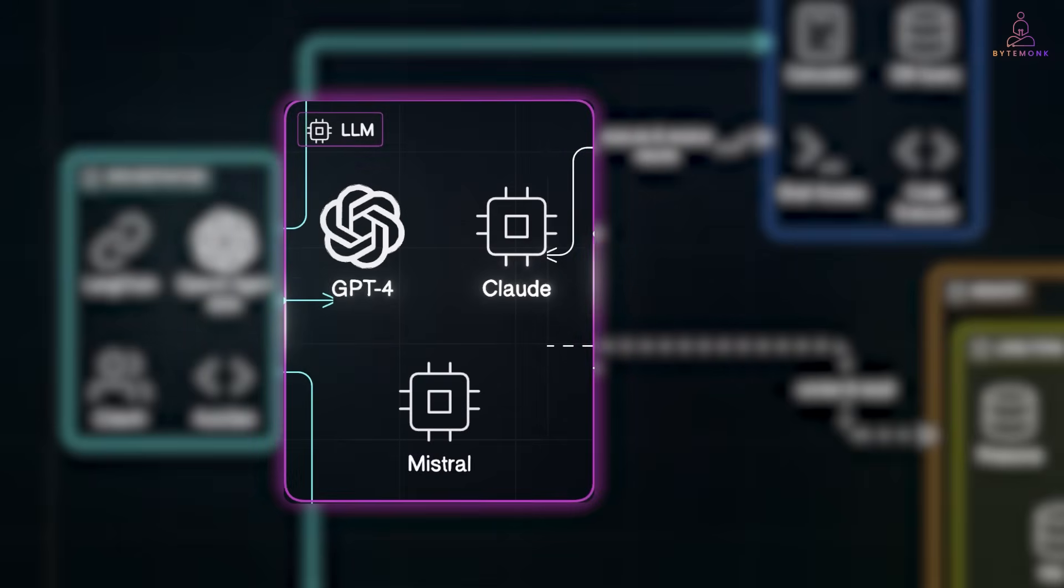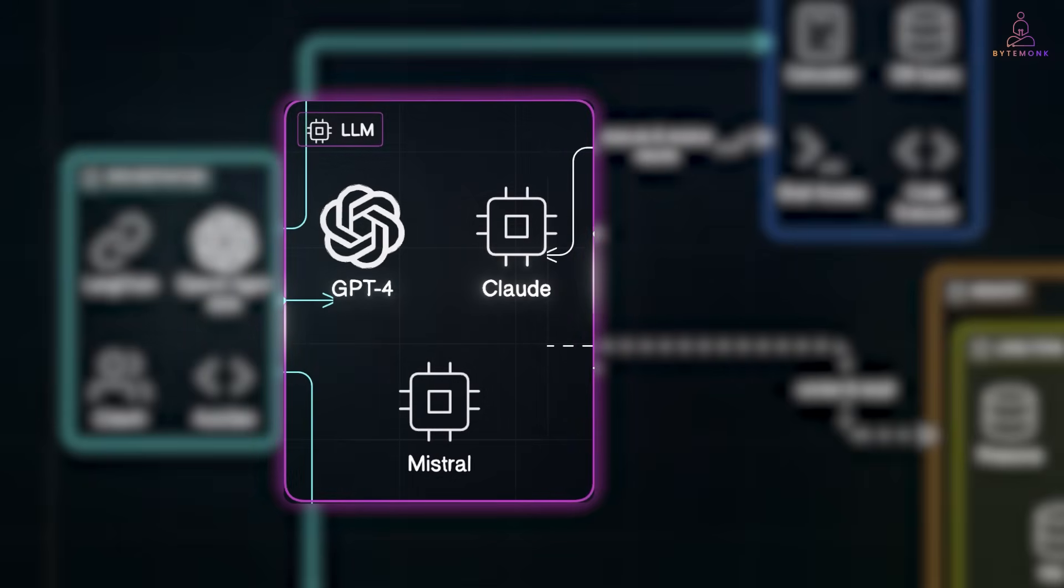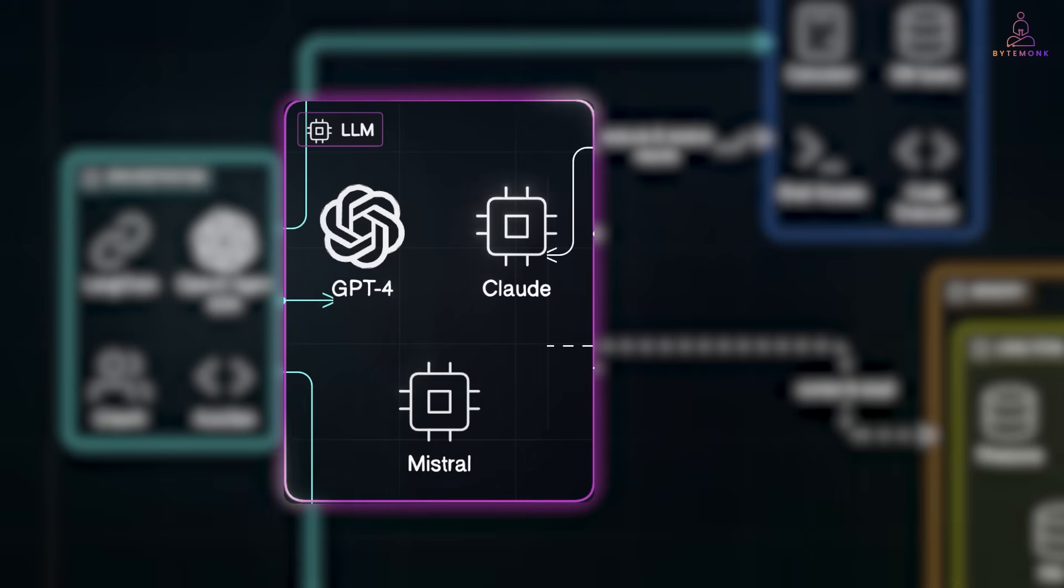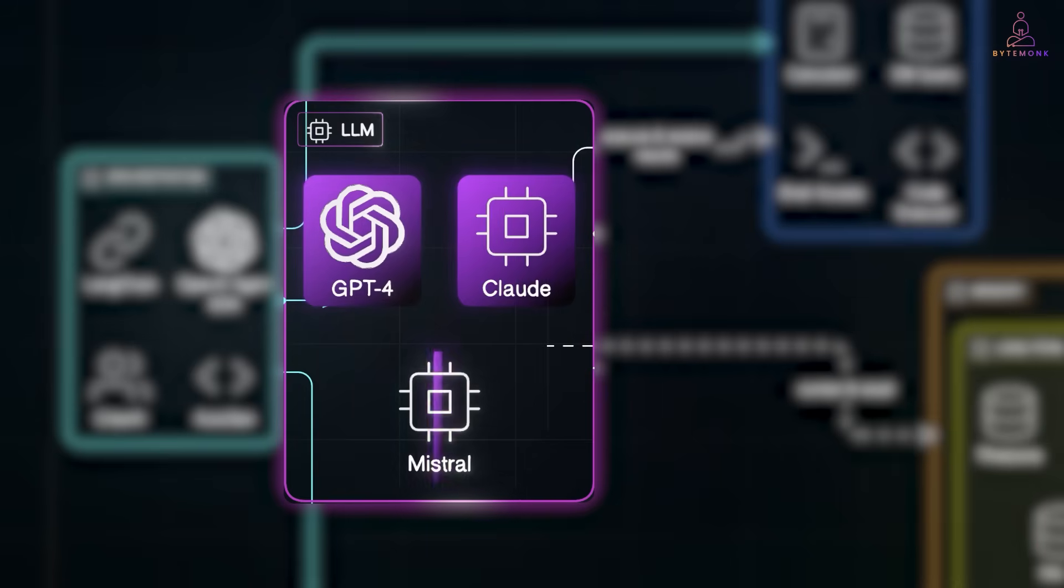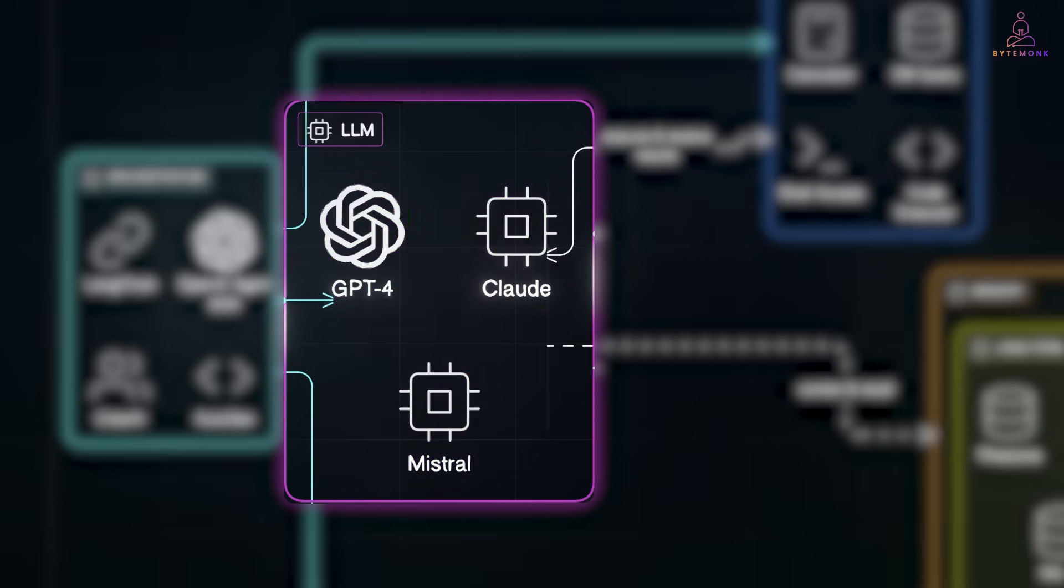It does all the reasoning. Breaking down tasks, planning actions, and figuring out what to do next. You could use GPT-4, Claude, Mistral, or any capable foundation model.